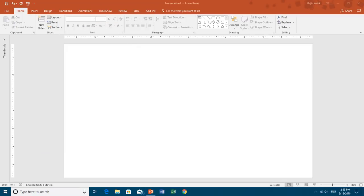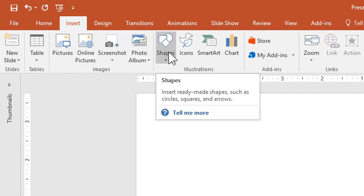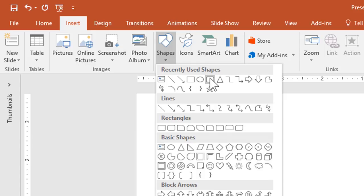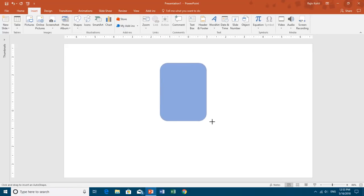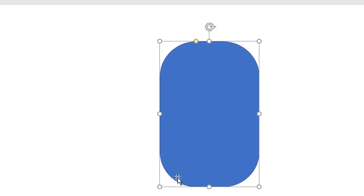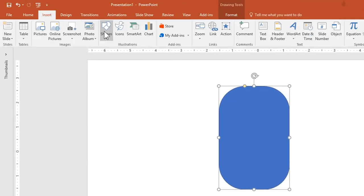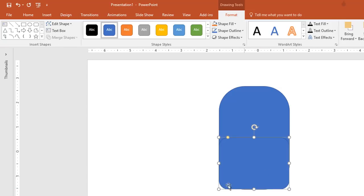From the Insert tab, click the Shapes drop-down button and choose Rounded Corner Rectangle. Draw it here and use the yellow handler to resize the shape. I don't want too much of a rounded corner at the bottom, so I'll draw another rounded corner rectangle at the bottom and reduce the rounded corners by adjusting the yellow handler.